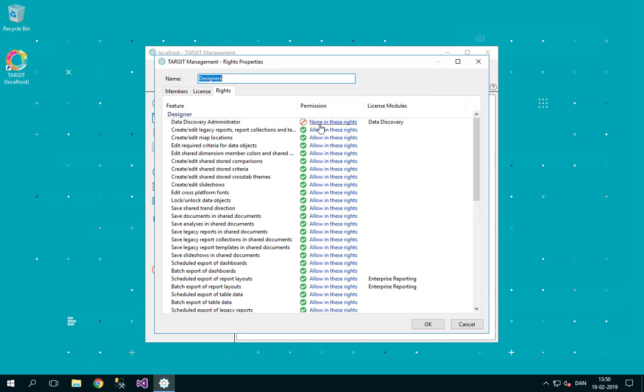data discovery administrator. None in these rights. Let's change the permission to allow them in these rights.